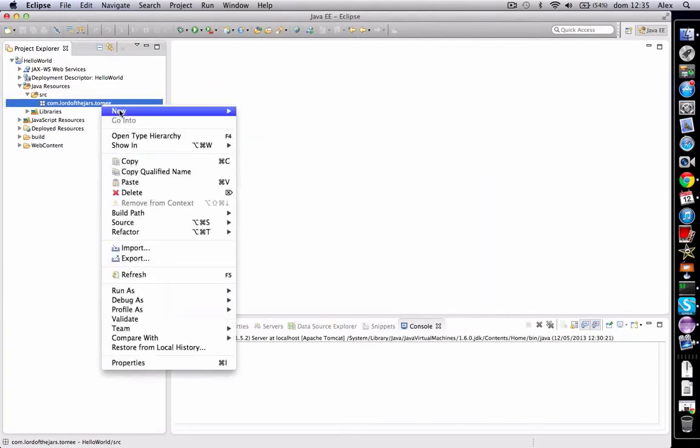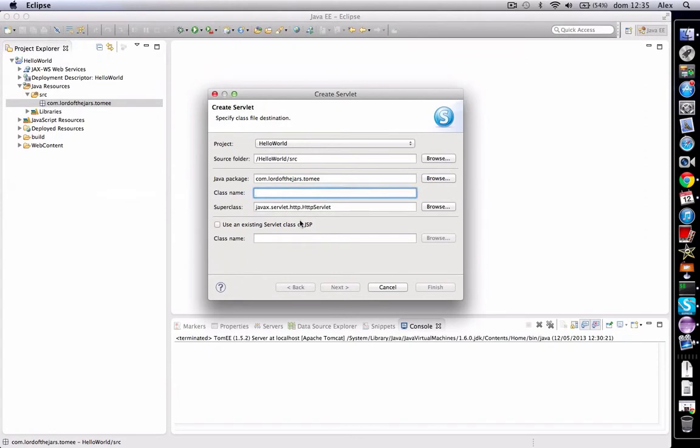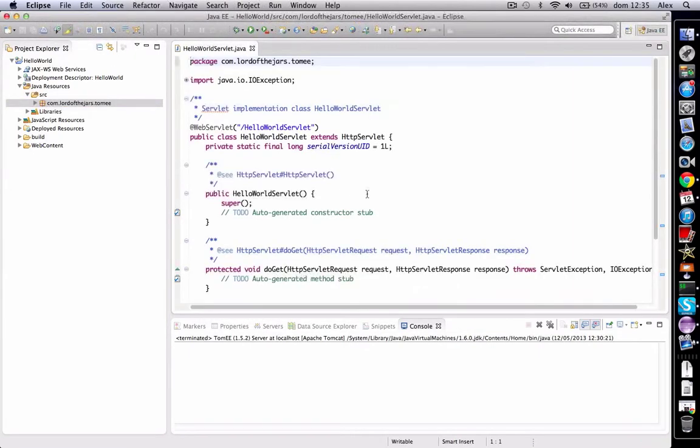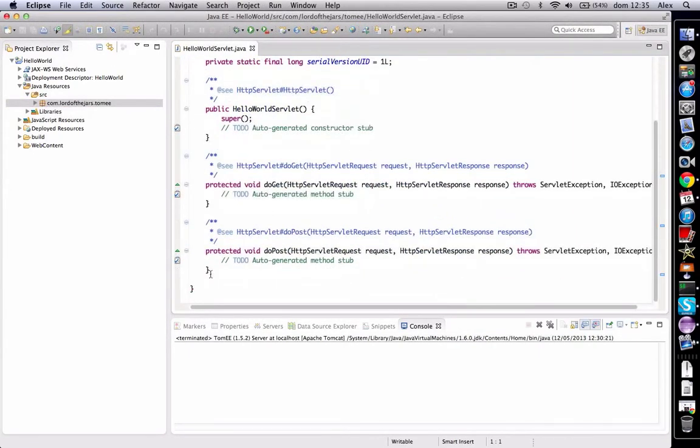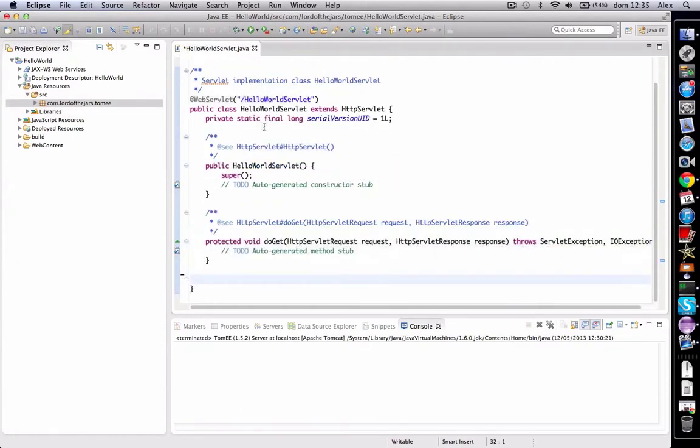And now we can create a servlet, Hello world servlet. Okay, we can remove some methods that we don't use now, this one for example.